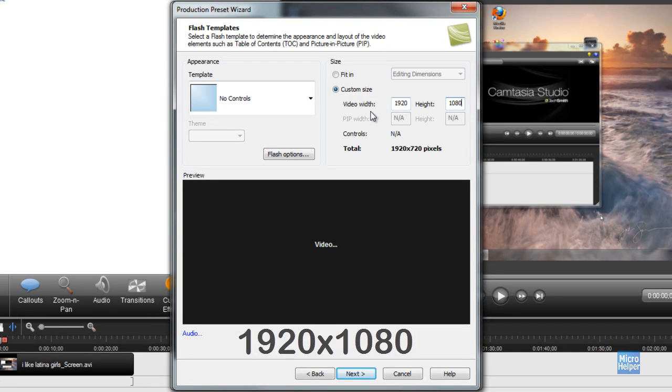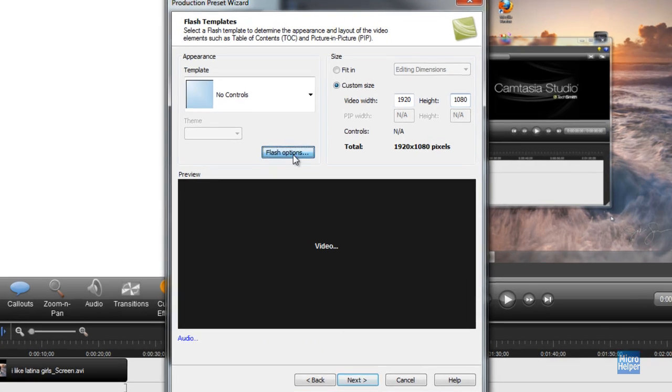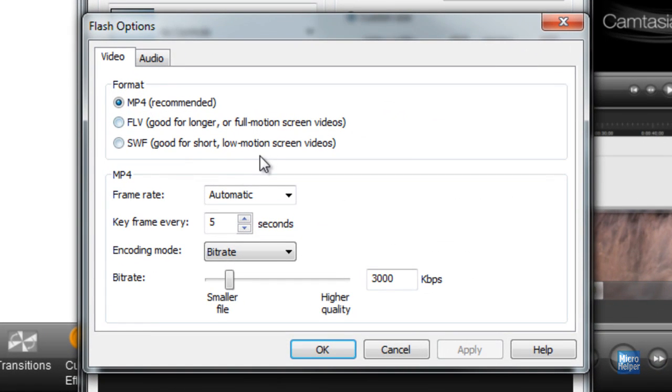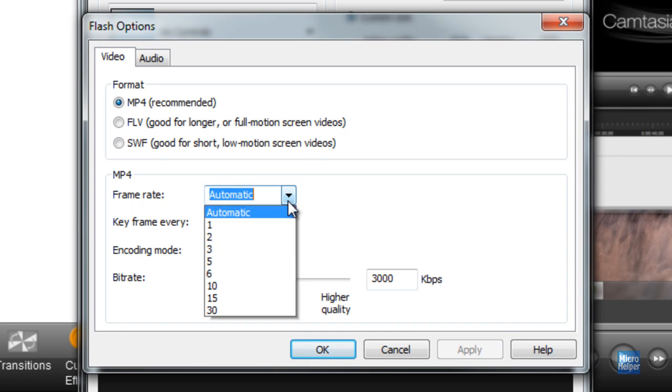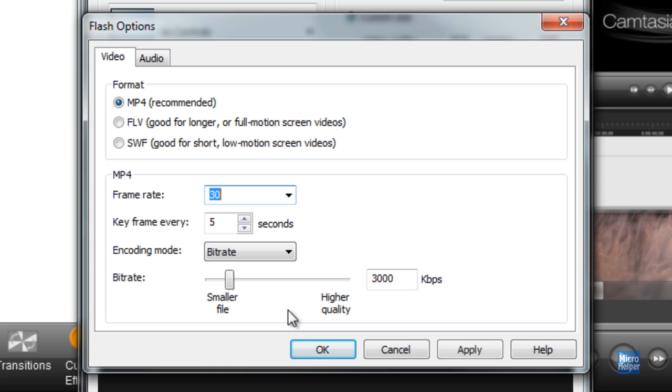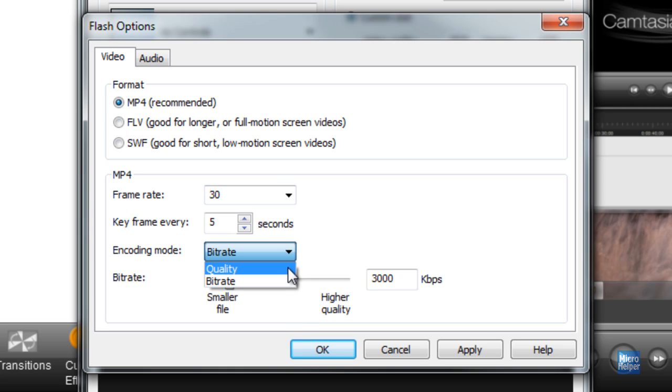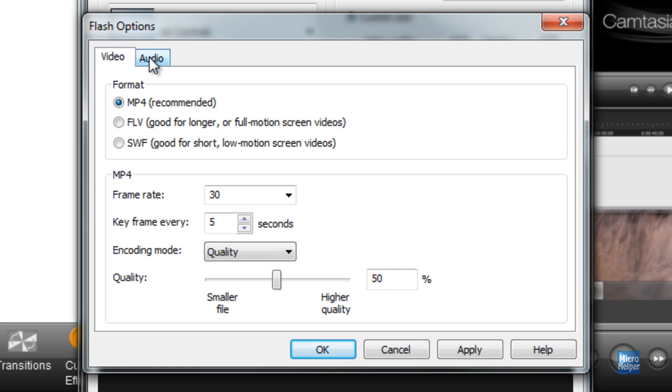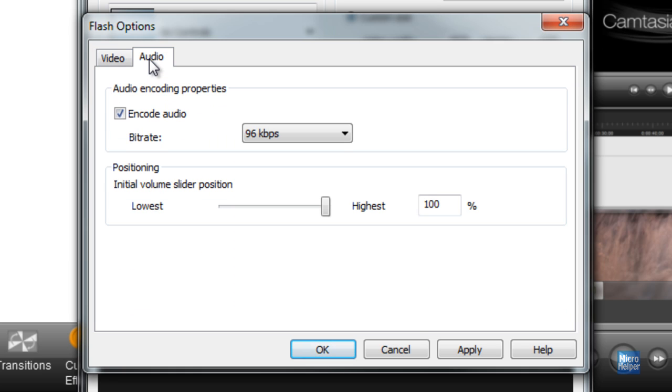After that, you can choose the option of flash options. If you want smooth playback on your videos, you can set the frame rate to 30 frames per second. You can choose the encoding mode to quality or bit rate. Quality will increase the file size a bit more, but if you have fast internet you should be good.